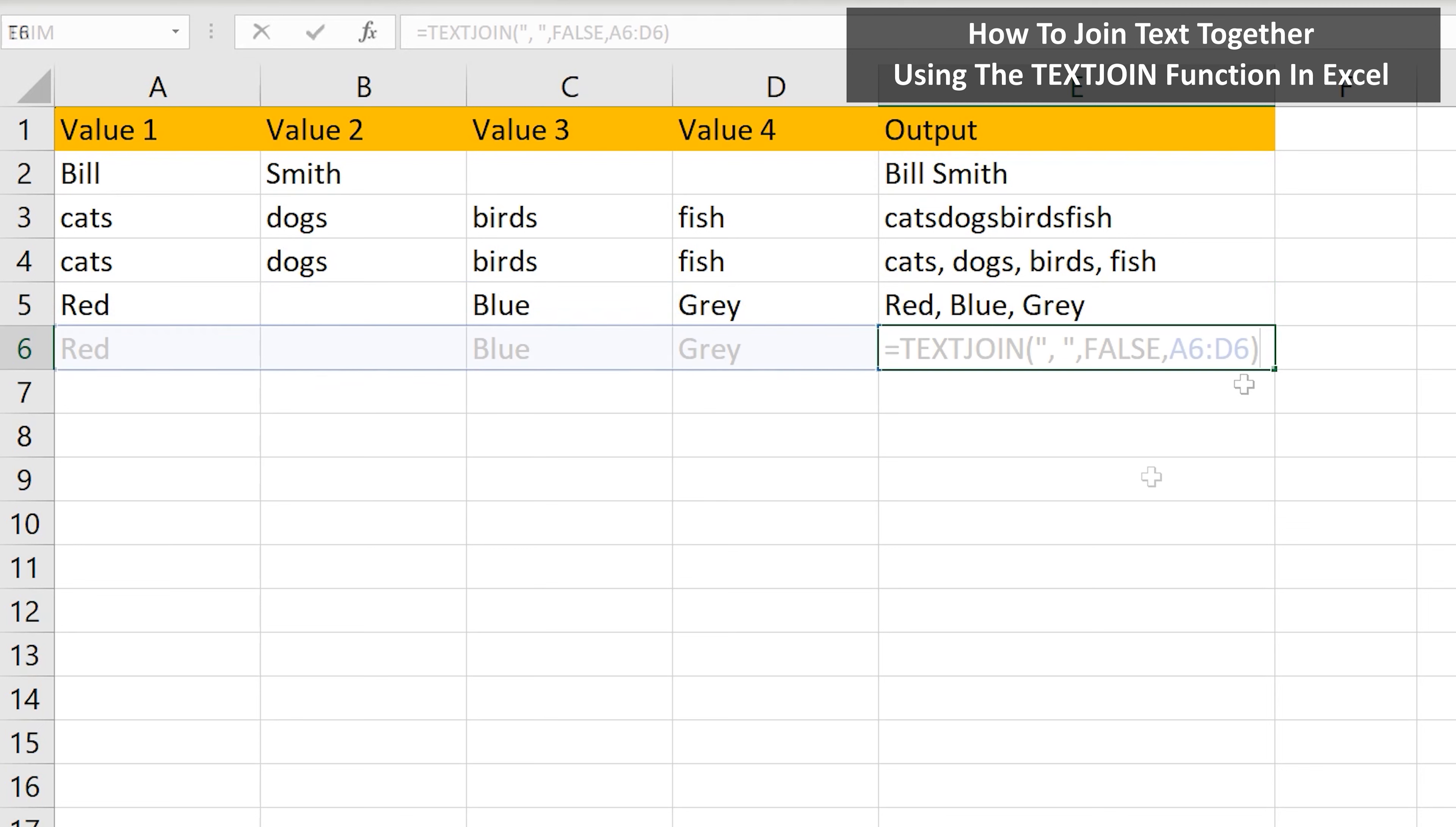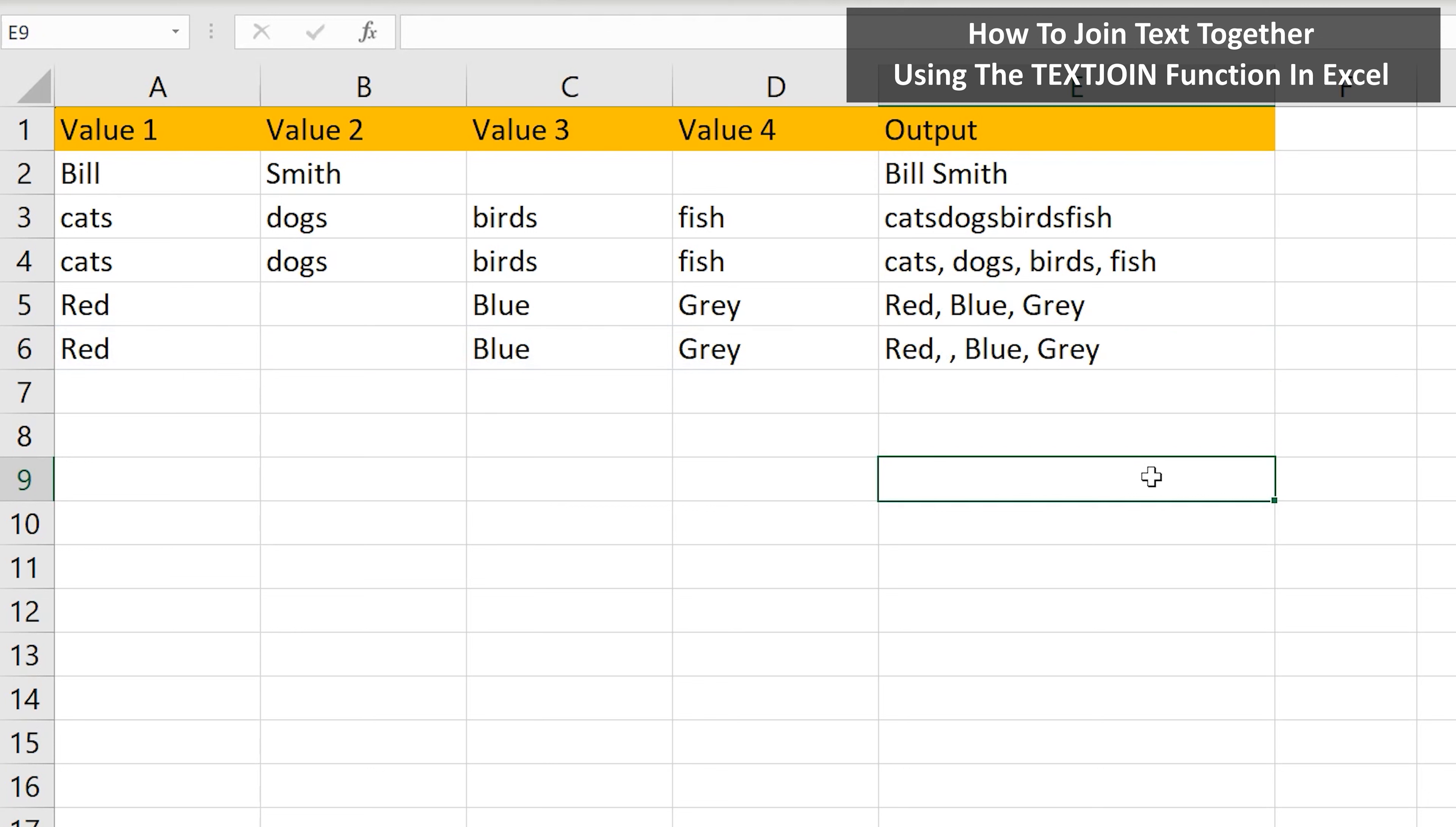Now in row 6, same words, and in the function I have false. I hit the enter key, and in the output, Excel put in the separator, a comma, and a space for the empty cell.